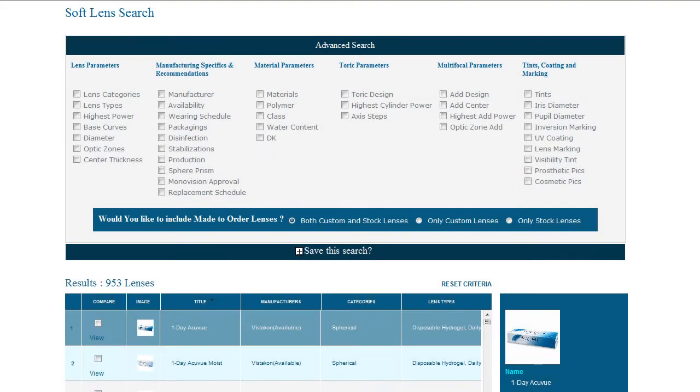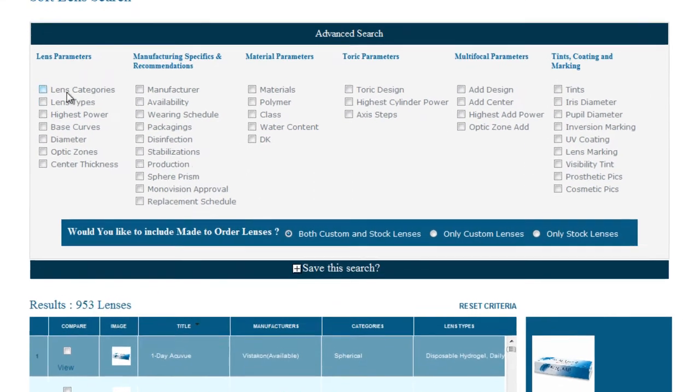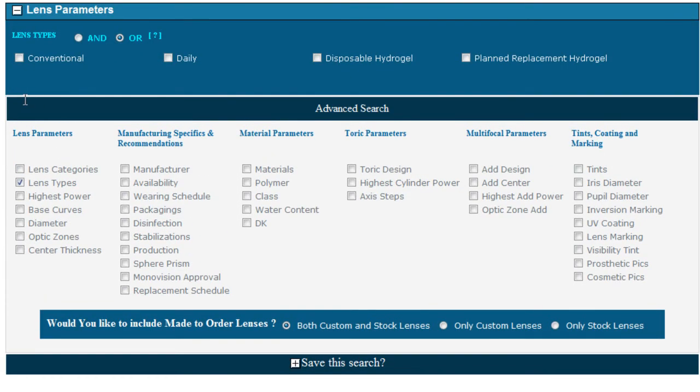The last search option are check boxes. These options enable a user to select from predetermined values. For instance, selecting lens type allows you to choose between conventional, daily, or disposable lenses.